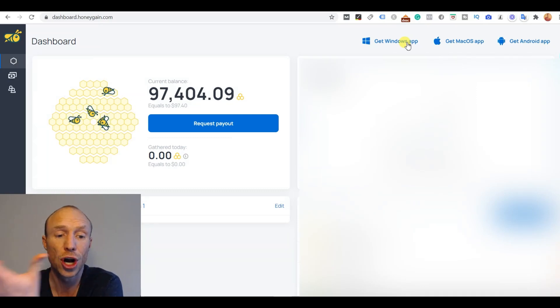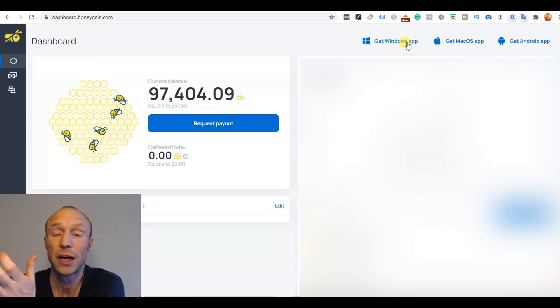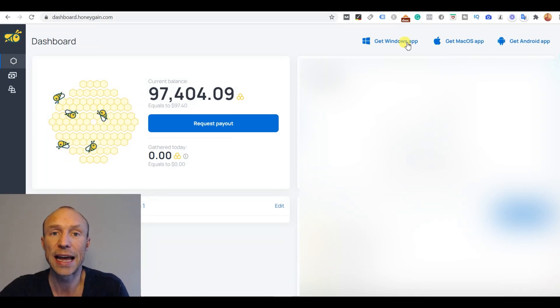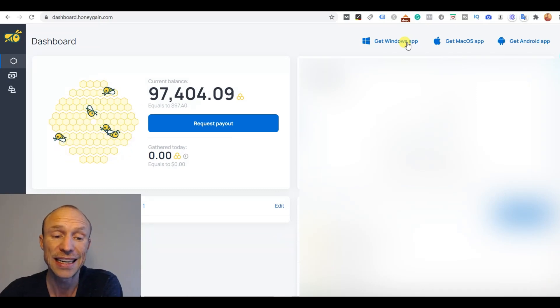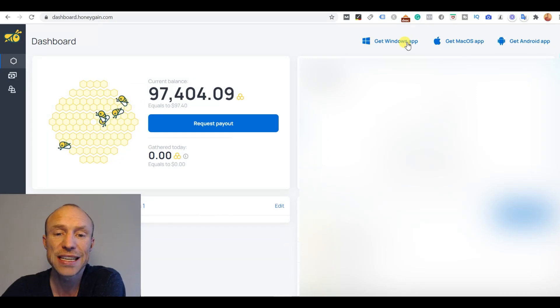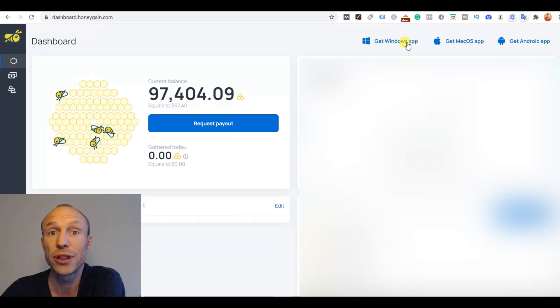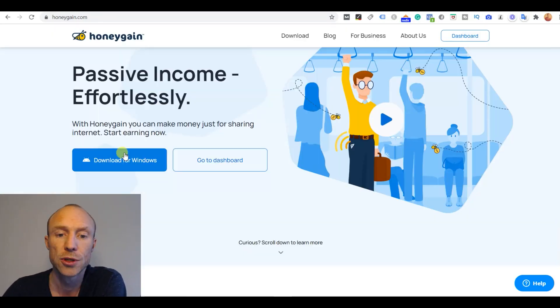But if you just come to the website after having created an account then you just click the sign up button or the download button.